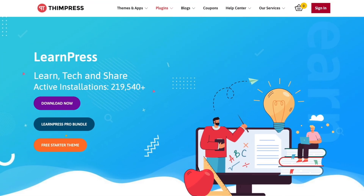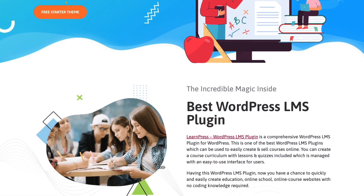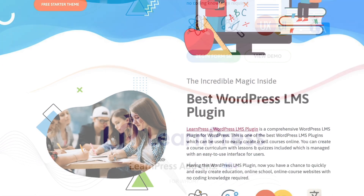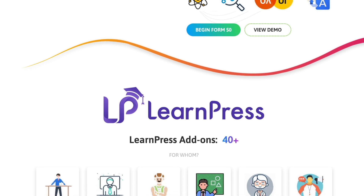In this video, we'll show you how to create an online course using LearnPress, a popular WordPress LMS plugin. Let's start.